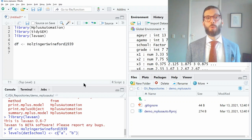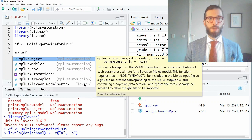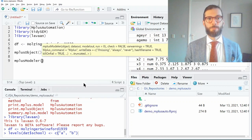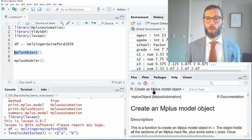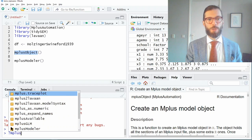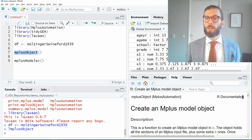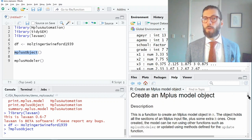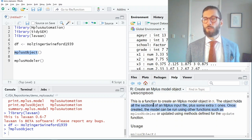Before I start building the structural equation model I want to show you two of the core functions in the MplusAutomation package. One is called mplus.object and the other is called mplus.modeler. If we select this function and press F1 it opens the help file for that function — a different way is by running ?mplus.object in the console. The help file shows that this function creates an Mplus model object in R. The object holds all the sections of an Mplus input file plus some extra R-only ones.